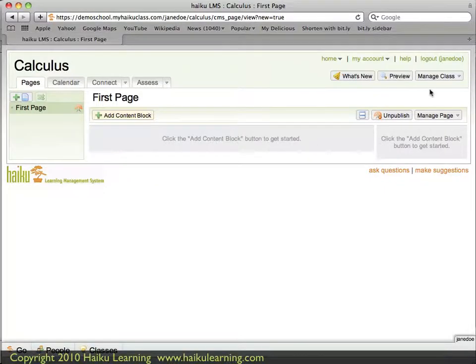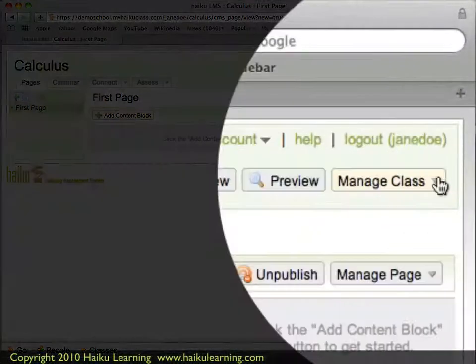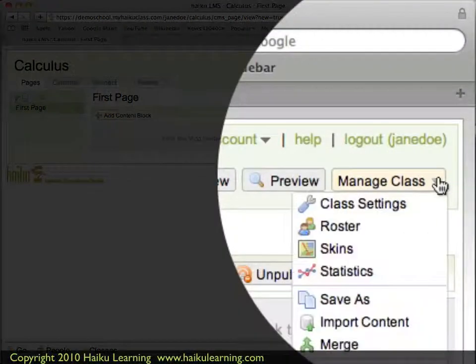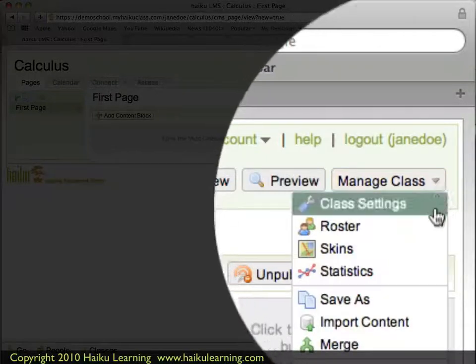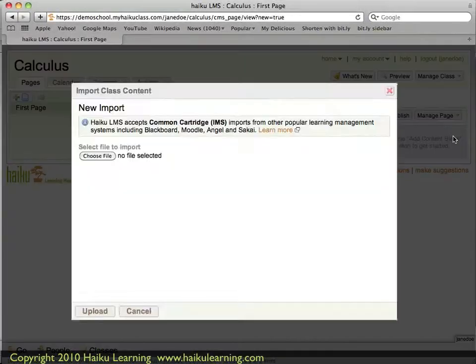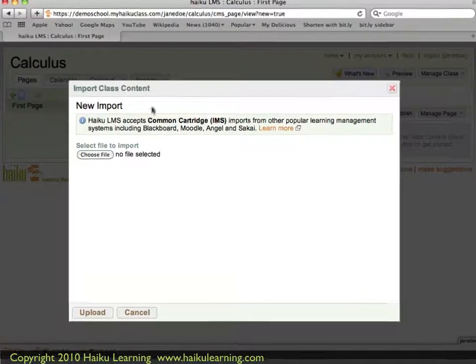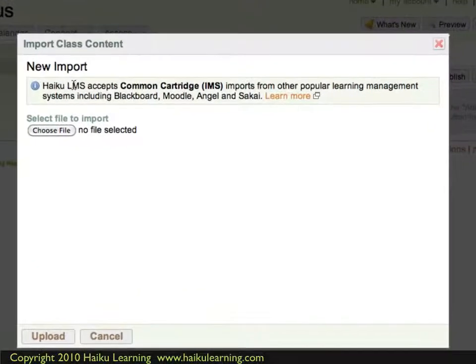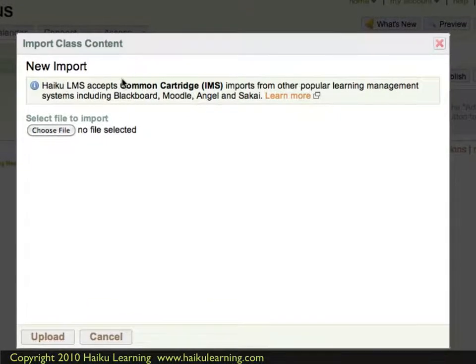To do that, I go to Manage Class and choose Import Content. In the new window that opens, I see the note from Haiku that it accepts Common Cartridge. So now all I need to do is find my Common Cartridge zip file.